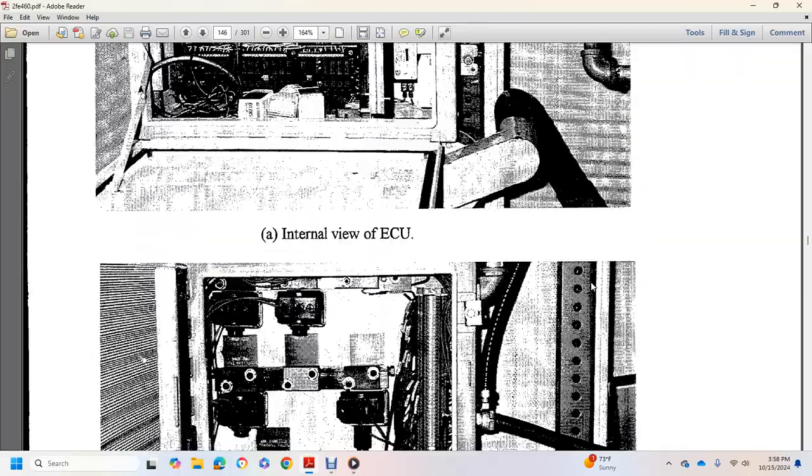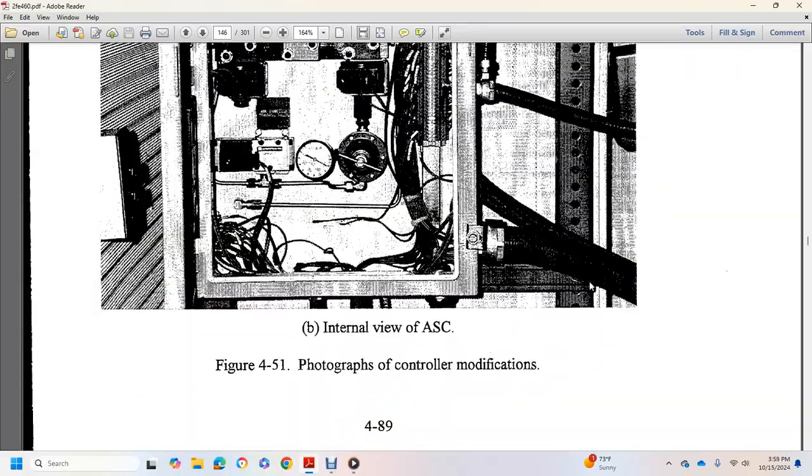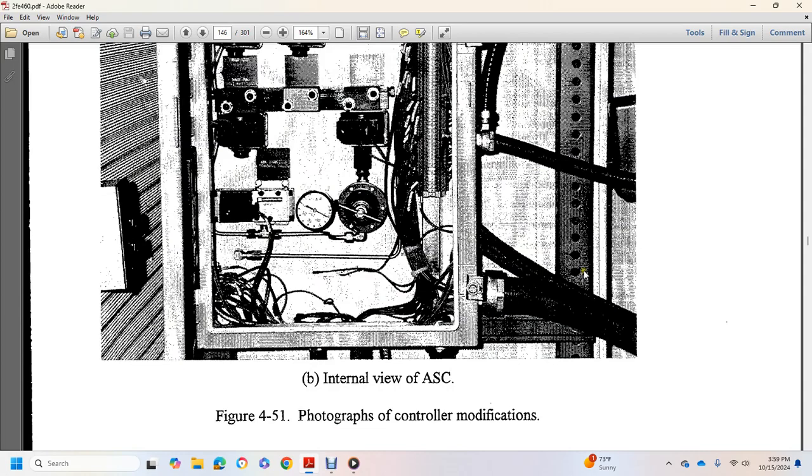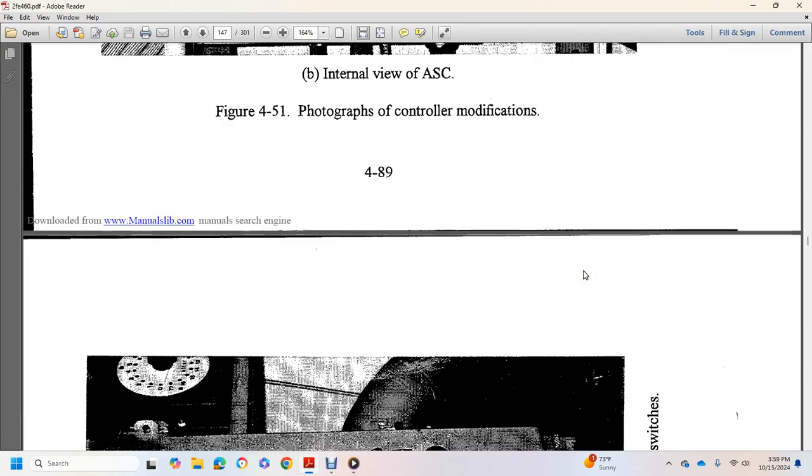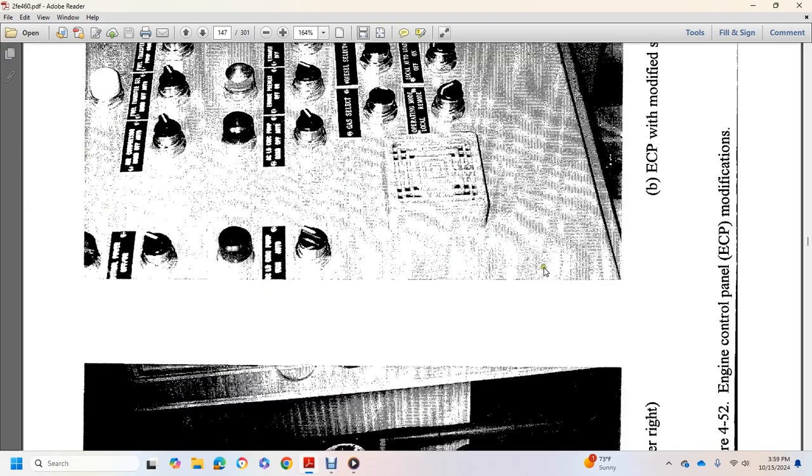Internal view of the engine control unit, and internal view of the air supply cabinet, engine control panel, modifies selector switches.